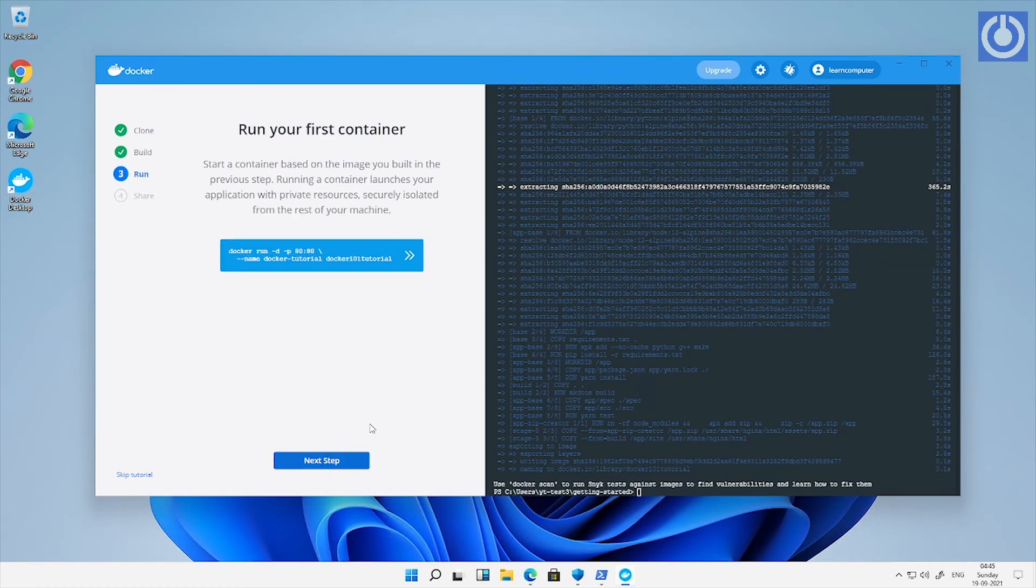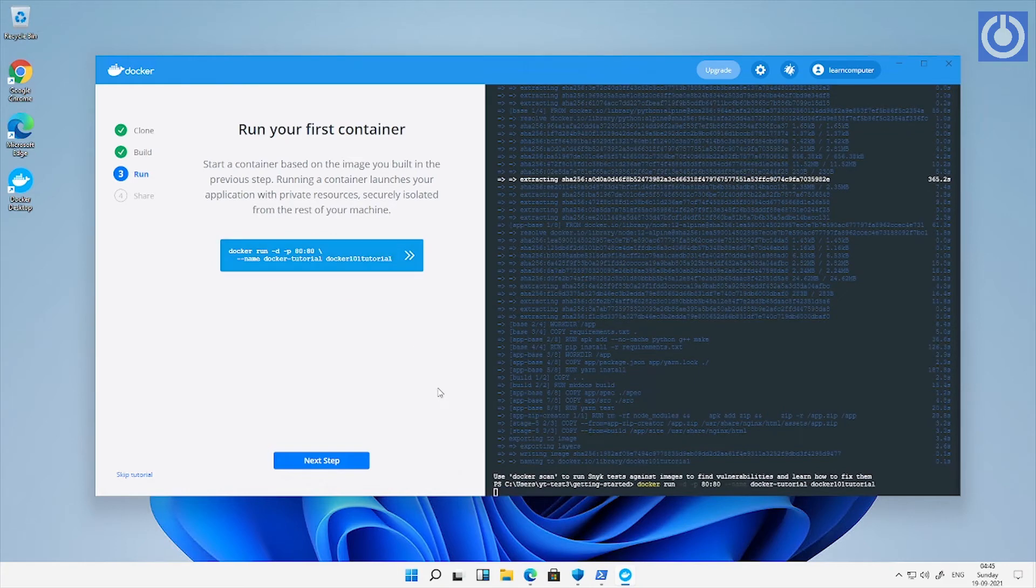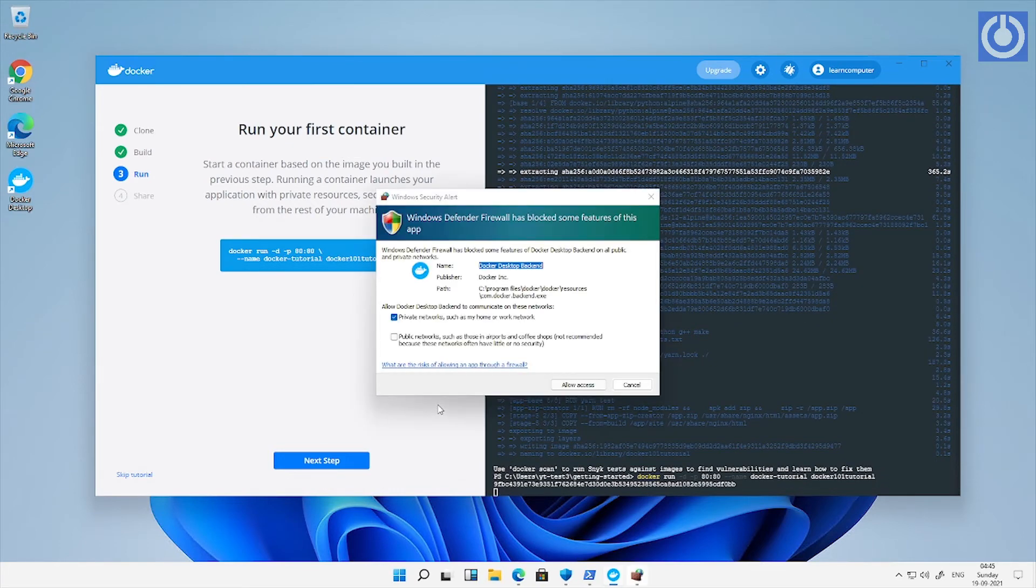Click next step. Third step is to run your first container. Here is the command for first container run at port 80. Click on the code button, it will automatically run on right console and run an instance of build image. An alert has appeared to allow access to windows firewall. Click allow access.